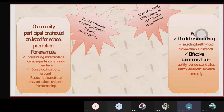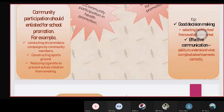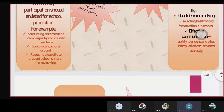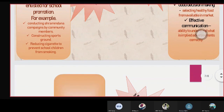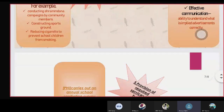The fourth one is developing skills required for health promotion. Examples include good decision making and effective communication. Good decision making is selecting healthy food from what is available in the market. Effective communication is being able to understand what is implied in an advertisement correctly.